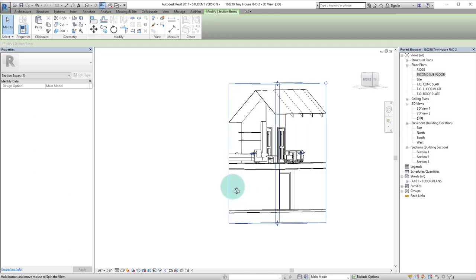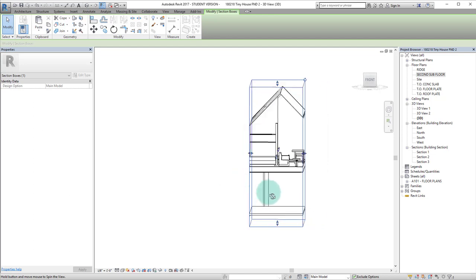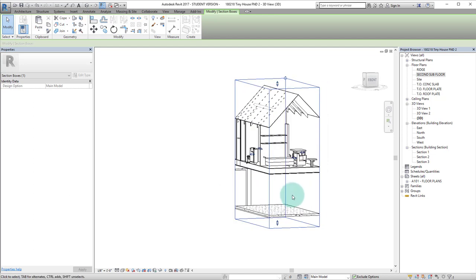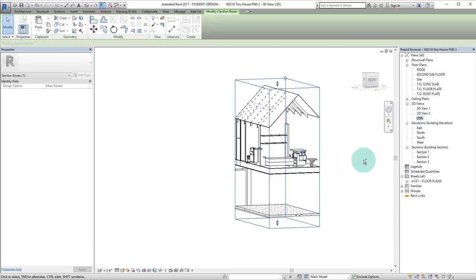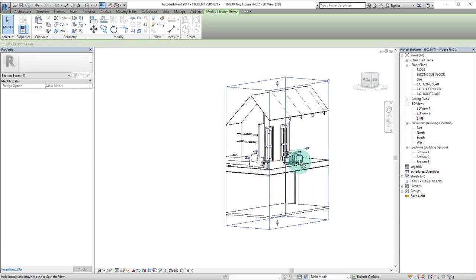Now once I find a view that I like, I can actually save this view. If I go over to 3D view in the project browser, I'll click on the one that's bolded, which indicates the view that we're looking at right now.